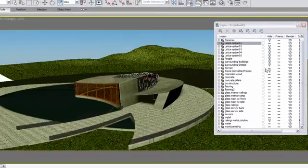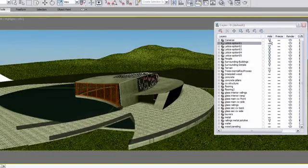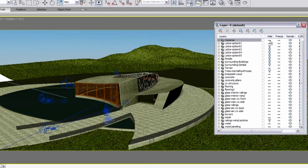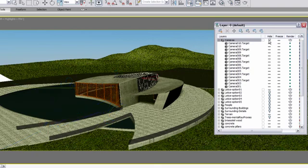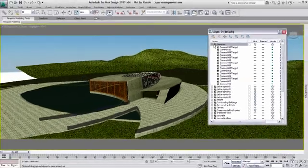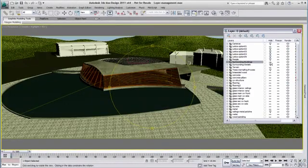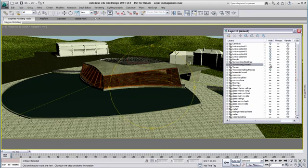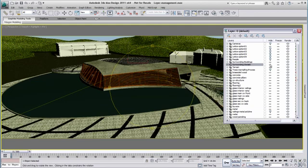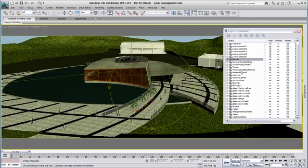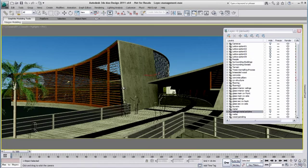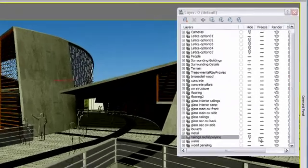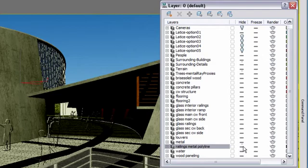I also have a layer with all my extra cameras that I have created in 3ds Max Design and I can easily hide to lighten my viewports. Then, I have all my layers that include extra visualization details such as surrounding buildings and detailing, people, mental ray proxy, and extra splines that I use to create my railing object in Max but that I don't need to see in my viewports.